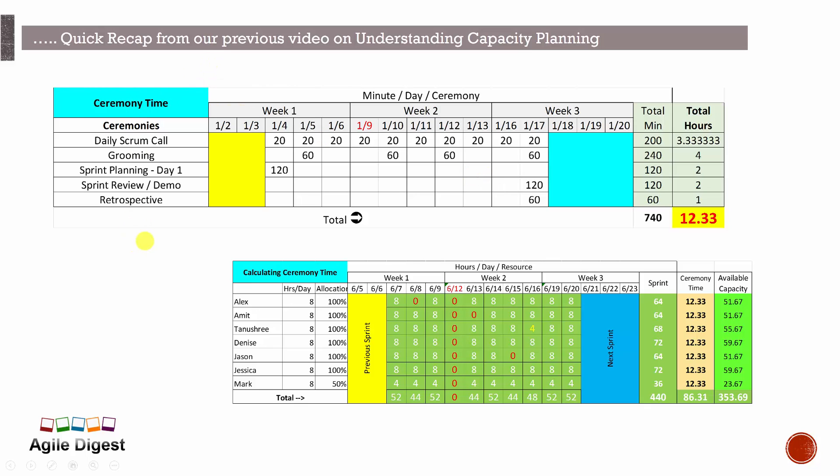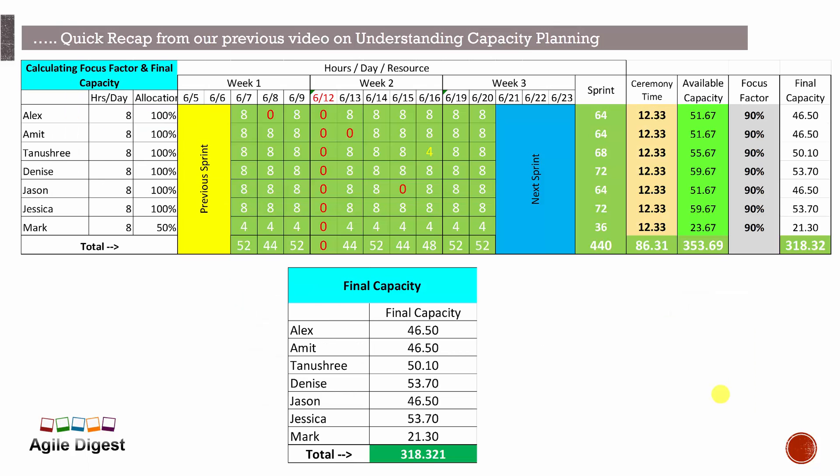You can do it based upon your need, and we found out okay, 12.33 hours we are spending for the entire sprint of those two weeks duration. Now again, if we reduce that ceremony time, it's coming to this much of value, 51.67, and up to 353 hours per sprint.